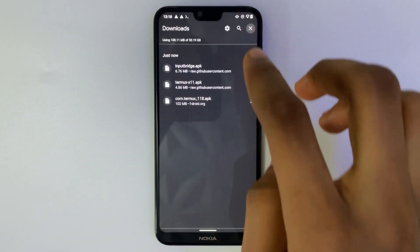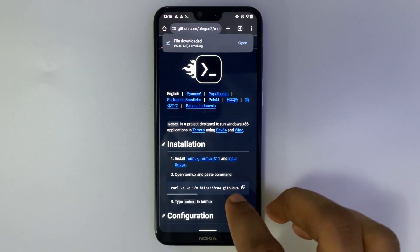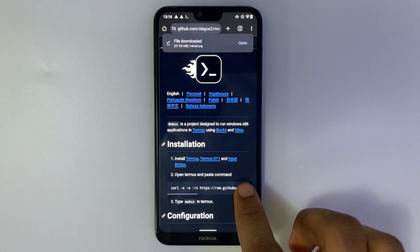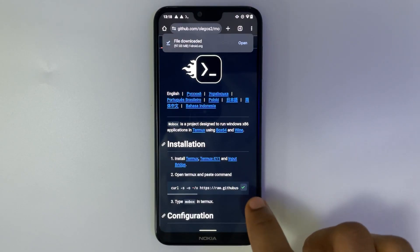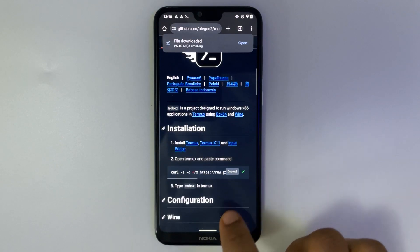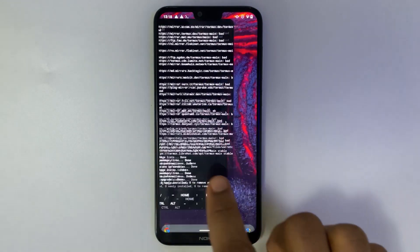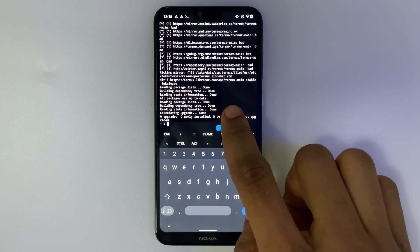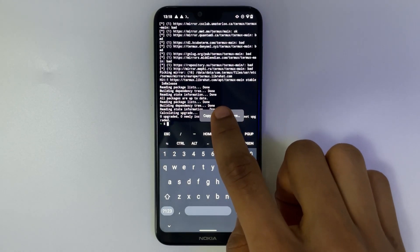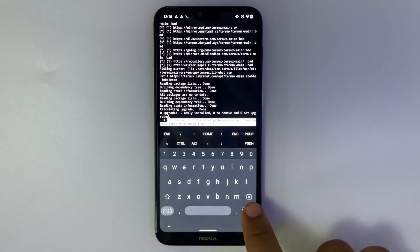Now let's head back to our browser and copy the command under installation. Let's head back to Termux and then paste it there and hit enter.